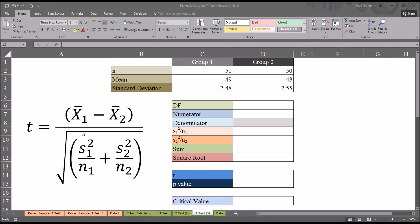Taking a look at the equation here to the left, we can see that t equals the mean from one group minus the mean of the other, so that would be 49 minus 48. And then the square root in the denominator, the square root of the variance from the first group divided by the sample size, plus the variance from the second group divided by the sample size.